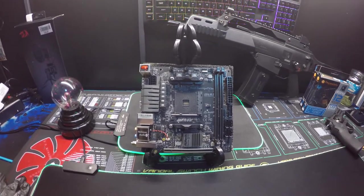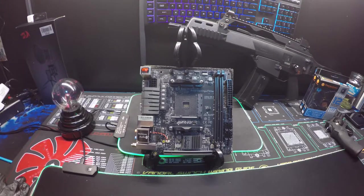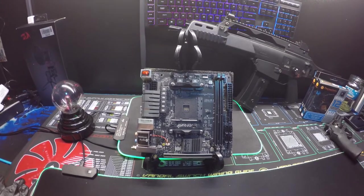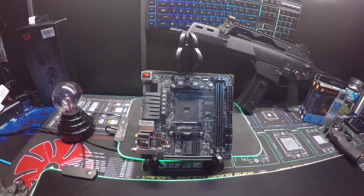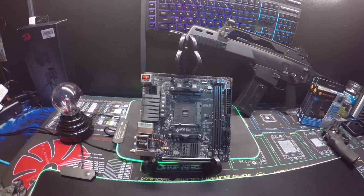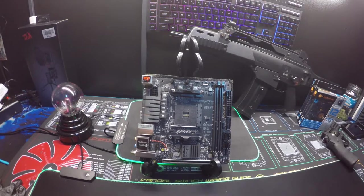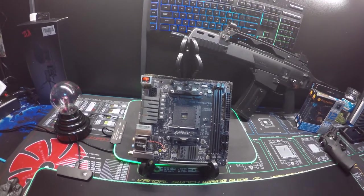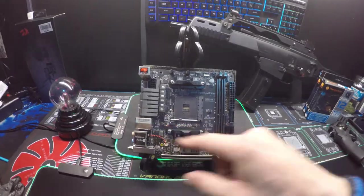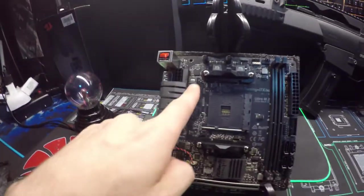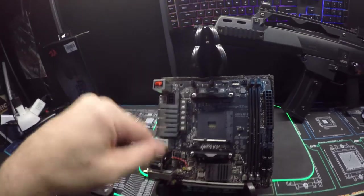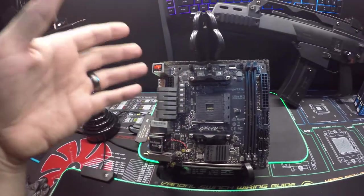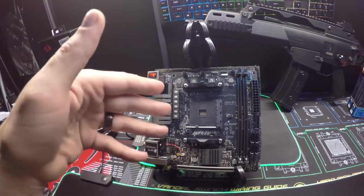It has 7.1 channel audio which supports Creative Sound Blaster Cinema 5, and you can use a sound card with it. It has 2.4 gigahertz Wi-Fi and B4-42 modules, which are the power delivery for your CPU - power delivery up here and power delivery here.